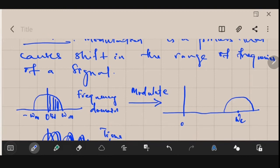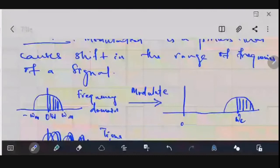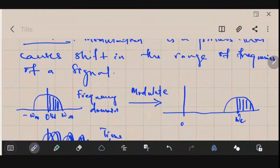The carrier is responsible for taking the signal from its original position starting at zero frequency and shifting it to start at omega c. So modulation is a process by which we shift this range of frequencies to another band.